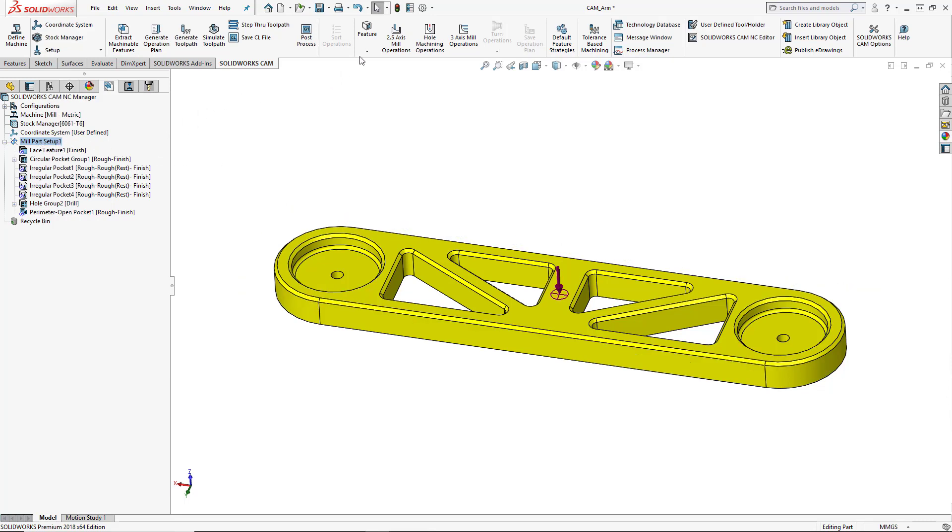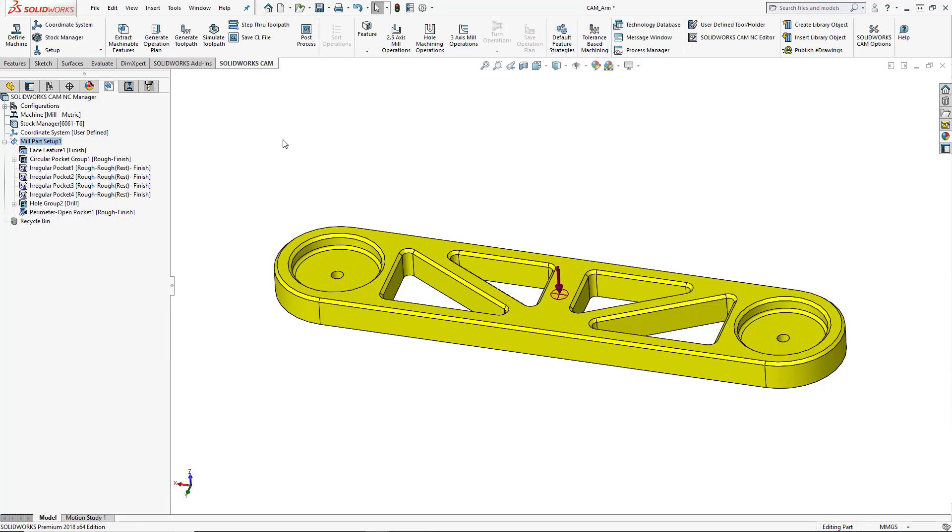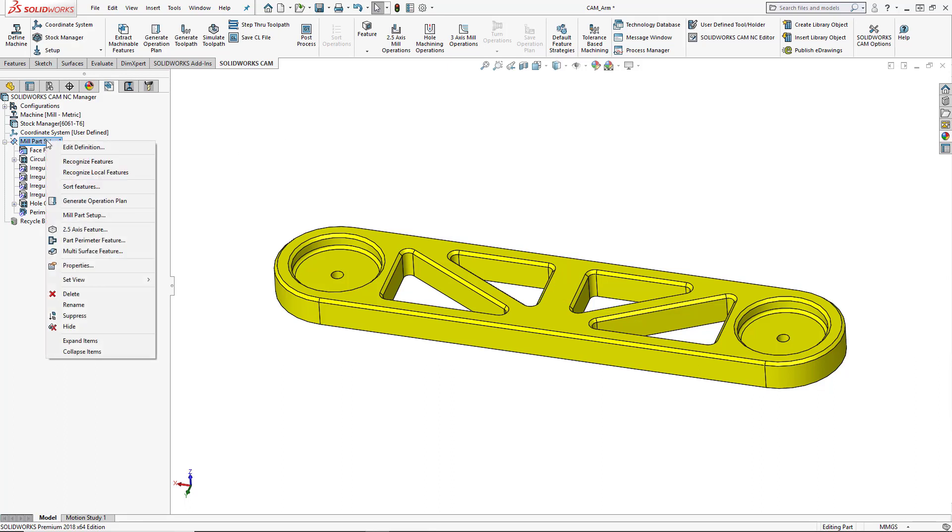So mill part setup one, we'll go ahead and add in our new feature. So once this is highlighted, you'll see that we have the feature list in the command manager. We can go ahead and choose our two and a half axis feature from here. Or again, we can use the right click menu and add in our two and a half axis feature from the actual setup itself.